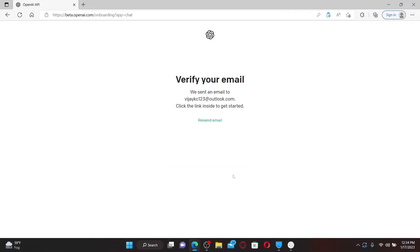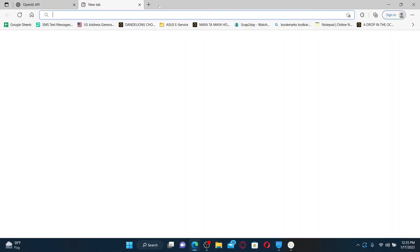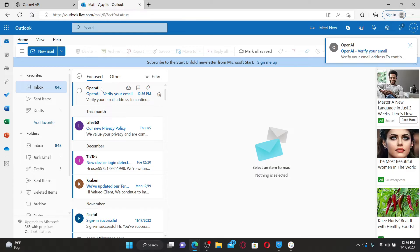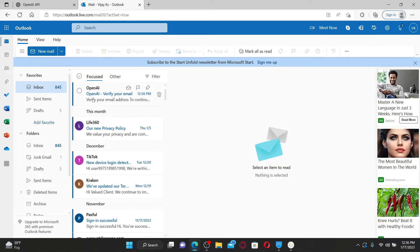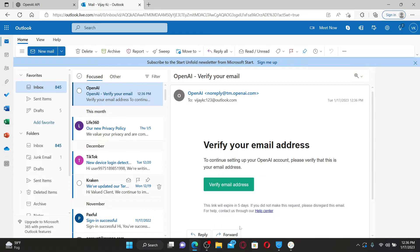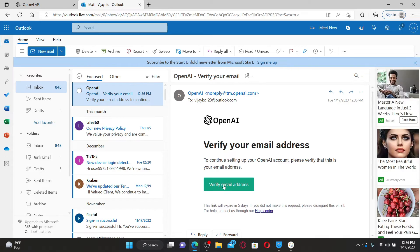On the next page, it will ask you to verify your email. An email has been sent to the email address inbox that you just typed in. Go and open up your inbox. Once you enter your inbox, you'll be able to see an email received from OpenAI. Give it a click. In order to verify your email, click on the verify email address.